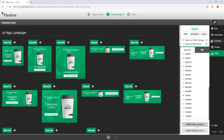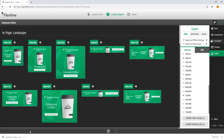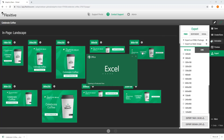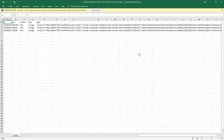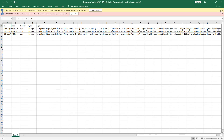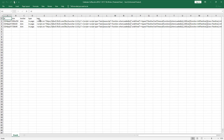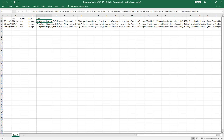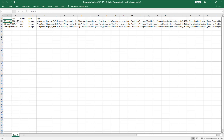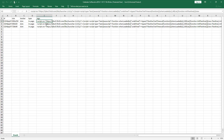If I click export tags, Flexitive is just going to think for a second and then output this little Excel file. If I open that up, you'll be able to see the tags are actually included as a script. It's going to give you the ID, different sizes, the ad server it was exported for, as well as that script that you would then be able to copy and paste into your ad server to serve it.